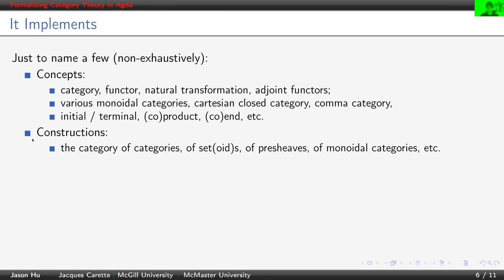We also have many constructions, including the category of categories, the category of setoids, the category of presheaves, the category of monoidal categories, etc.